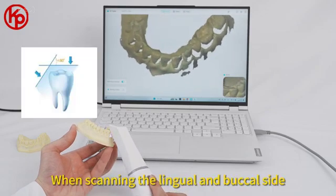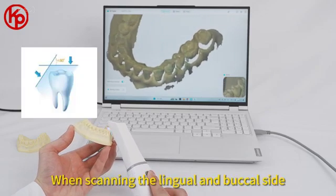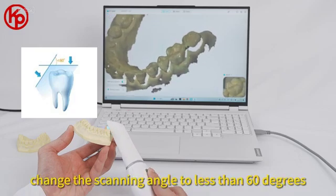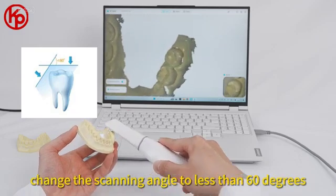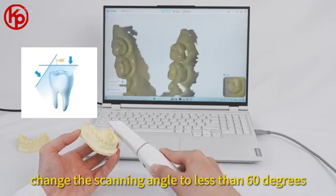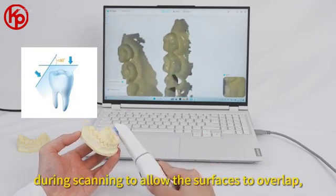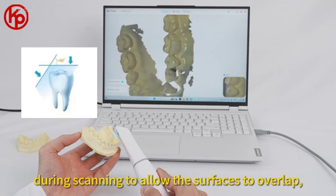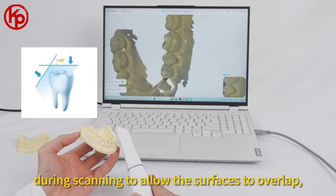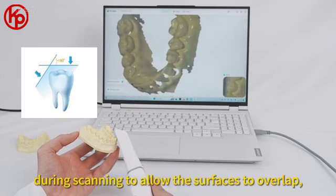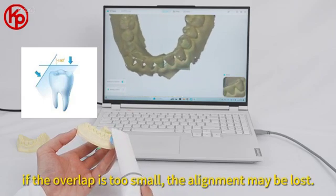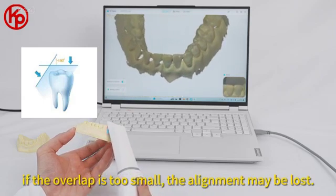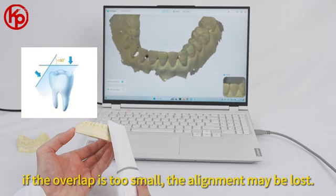When scanning the lingual and buccal side, change the scanning angle to less than 60 degrees during scanning to allow the surfaces to overlap. If the overlap is too small, the alignment may be lost.